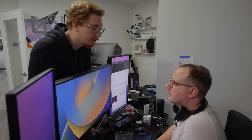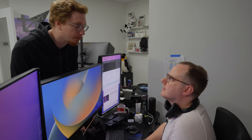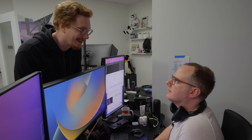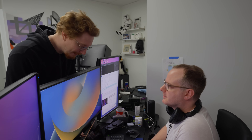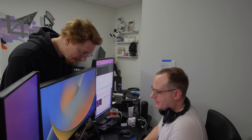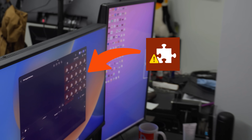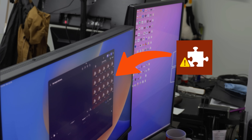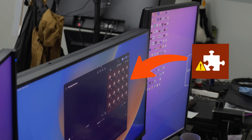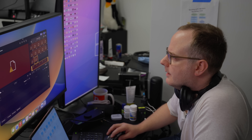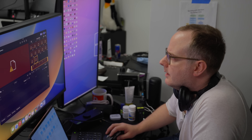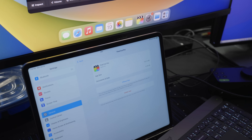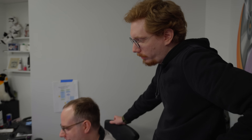We fixed the folder — it just had a weird symbol in the folder name. Okay, so we've got to import the footage. Let's do it. I don't think it's running the files off the server — I think it's trying to copy them over. Yep, that's what's happening.